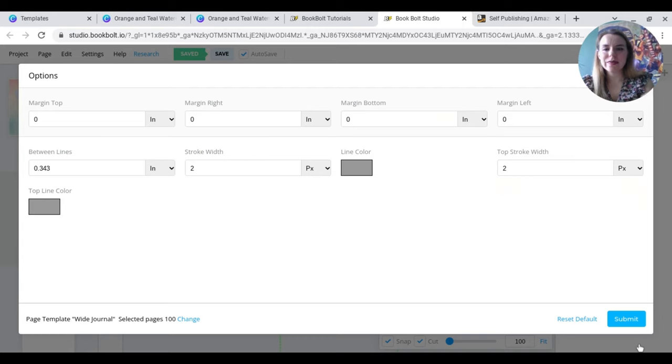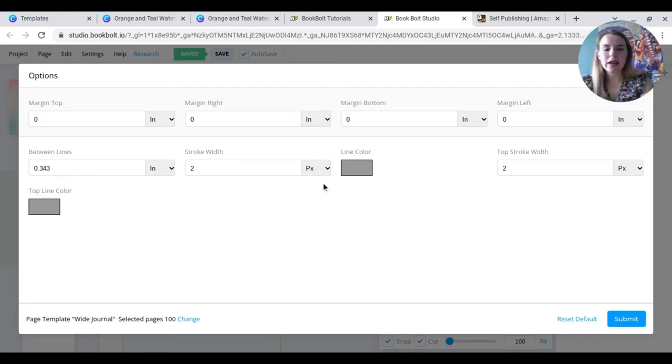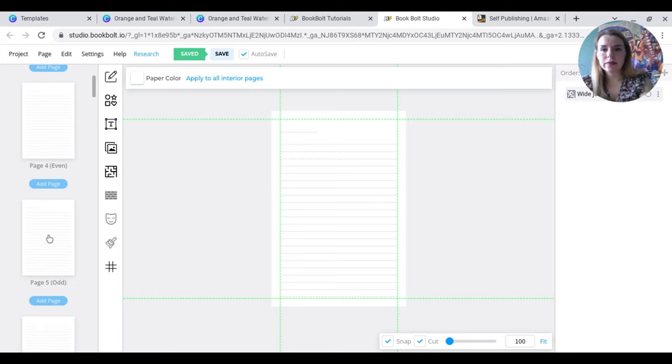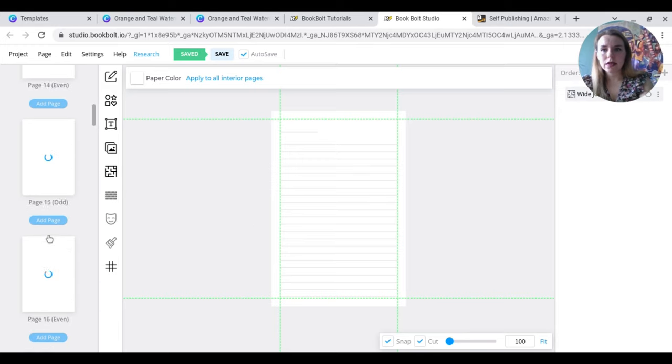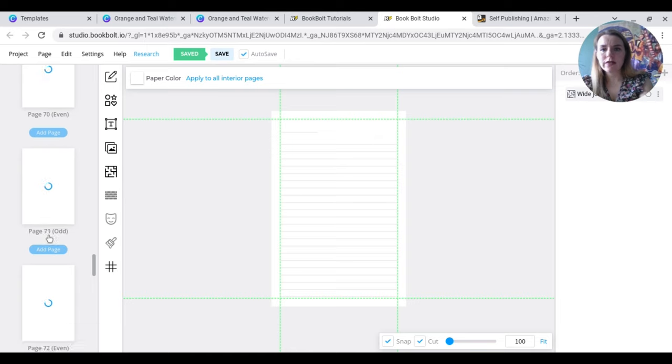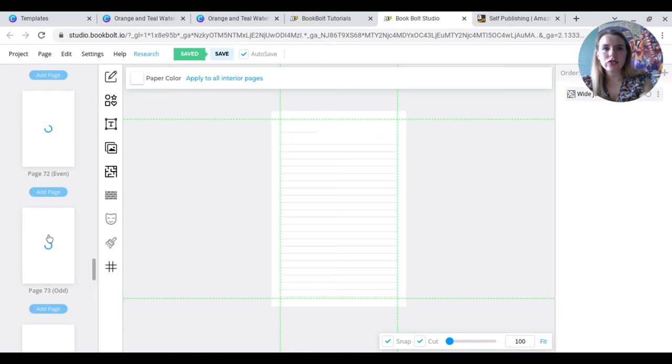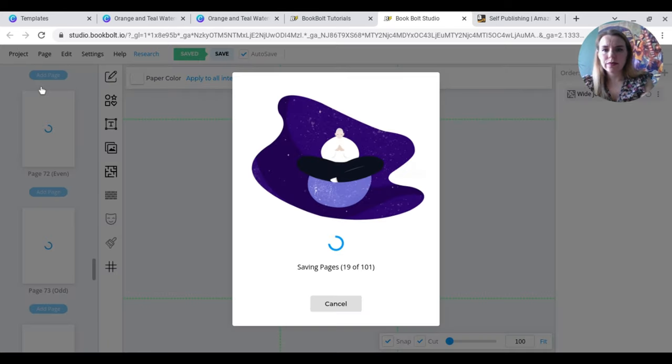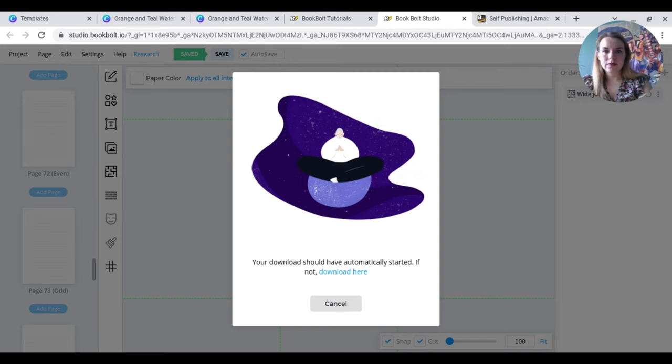Just moving myself because I can't hit the next button. So there we go. This is if you want to change the margins and the lines, things like that. But I'm not too worried about that right now. So I'm just going to hit submit. And that is it. So that's done. So now we've got our cover. We've got our hundred pages and that's all ready to go. So now I'm going to come over here to project. I'm going to download this project. And this can take a little bit of time because obviously we've got quite a few pages.